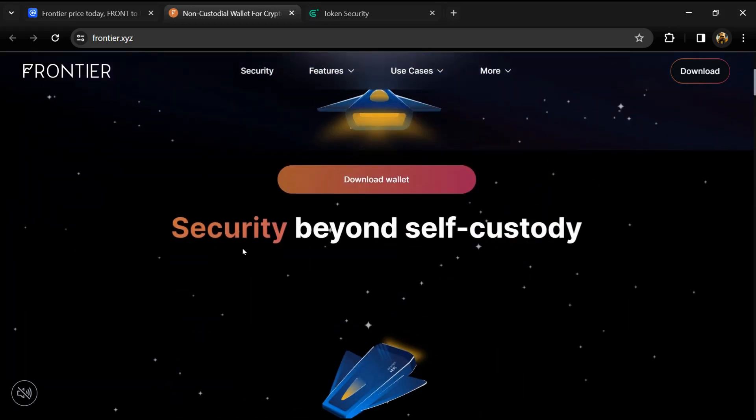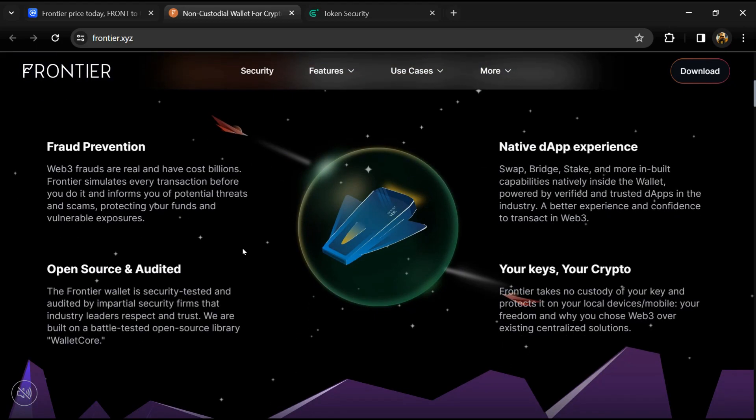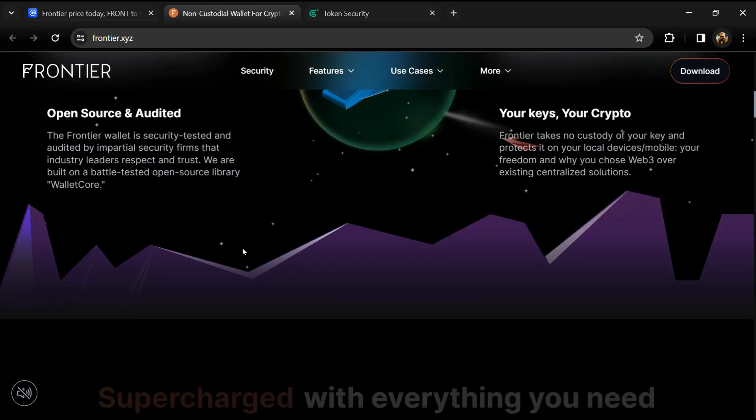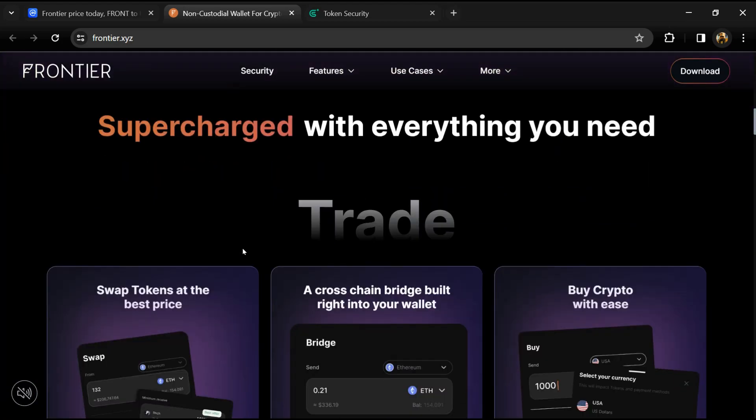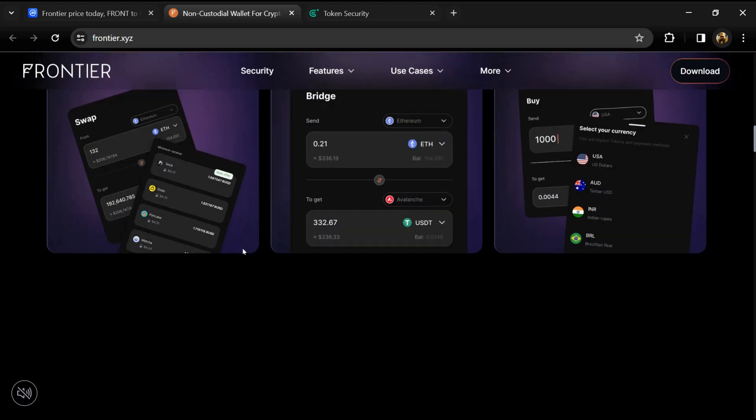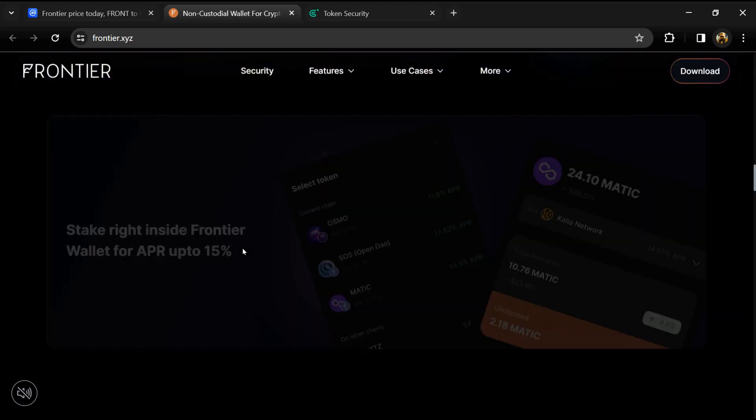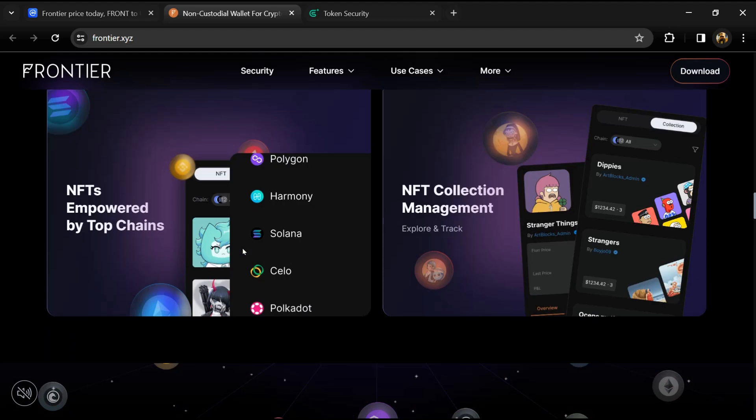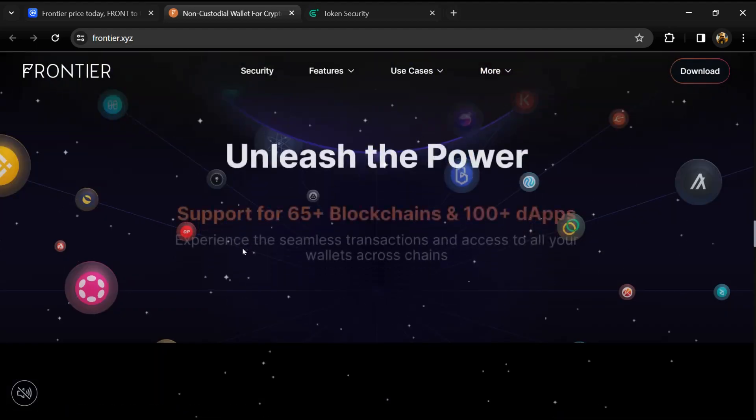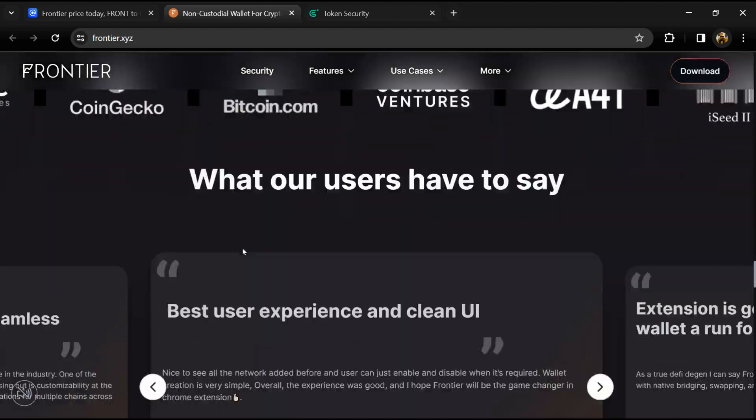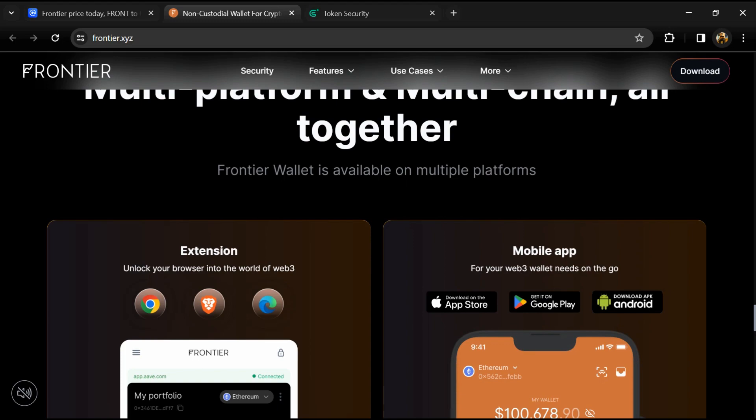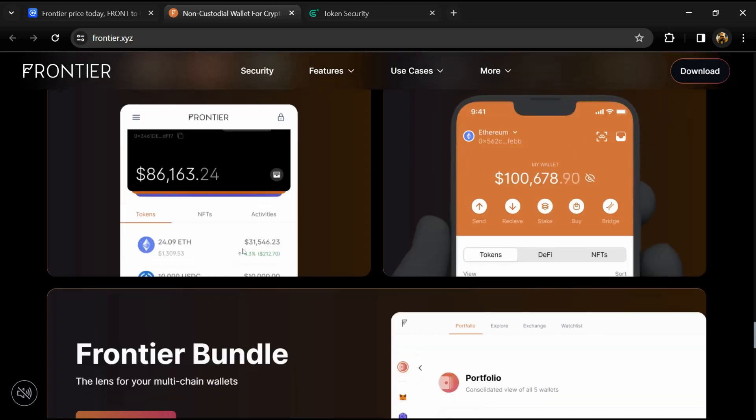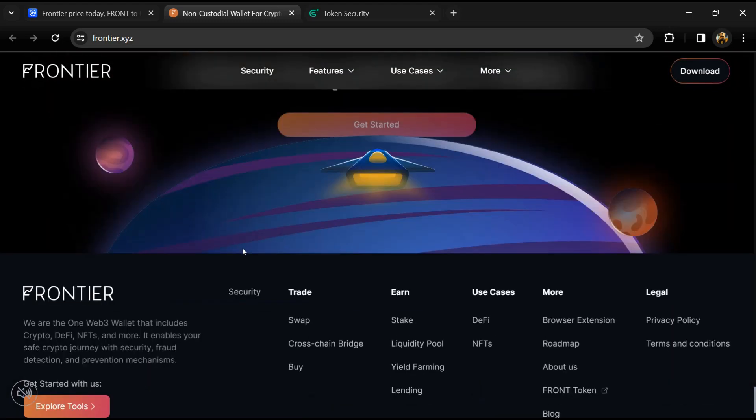According to the whitepaper, Frontier is a chain agnostic decentralized finance aggregator. The project aims to add DeFi support to several blockchains including Bandchain, Ethereum, Binance Smart Chain, and Harmony One.